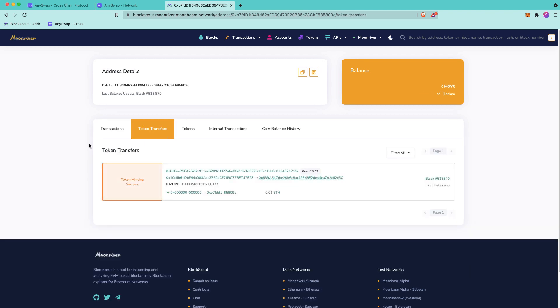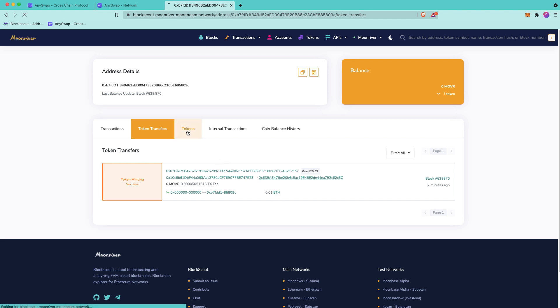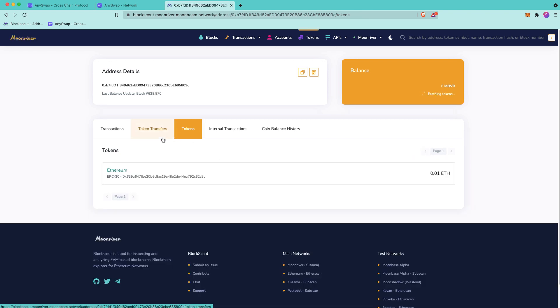So we can see that the token transfer has come through 0.01 ETH. I'm going to click here on the tokens tab, and then I'm going to add this contract address to my MetaMask in order to see the balance there as well.